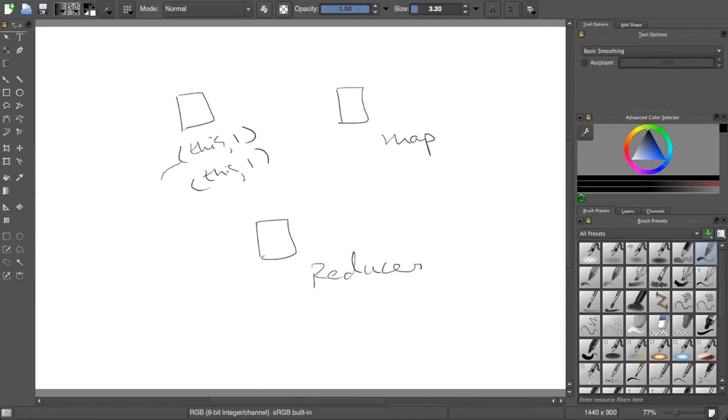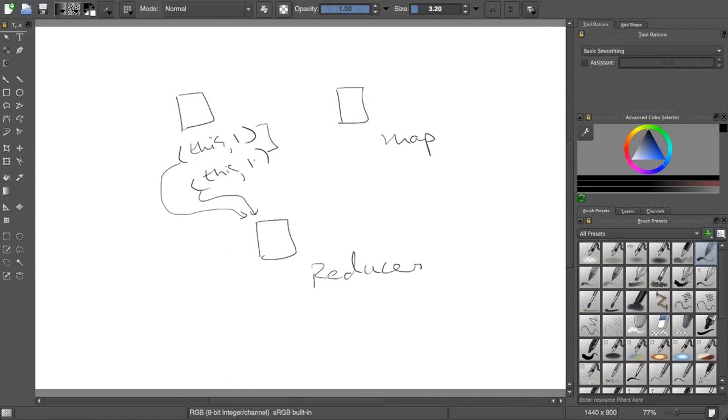Let's say I am running a mapper on a data node. It has to feed its output to a reducer. A reducer is running here. I have two nodes on which I am running mappers. Let's say some key happened here - 'this' comma 1 - then the second line it also came across 'this'.